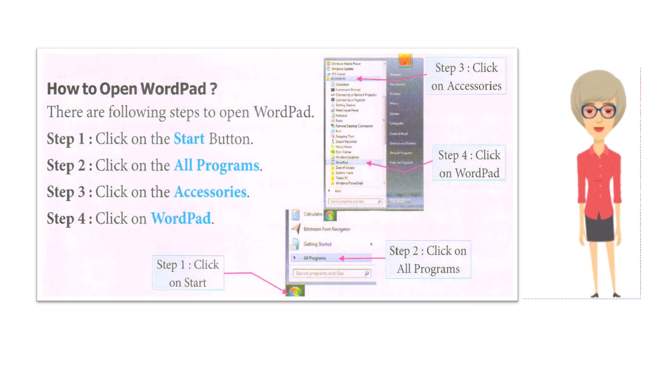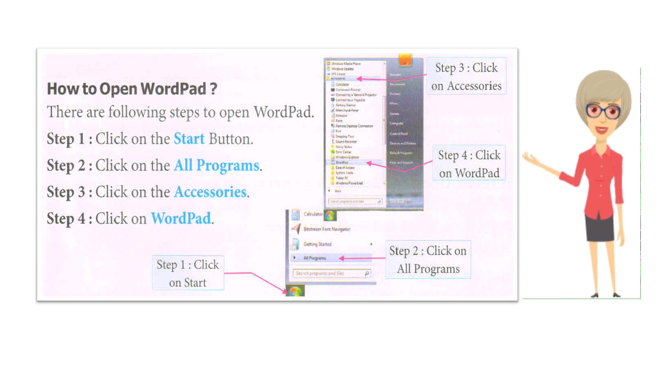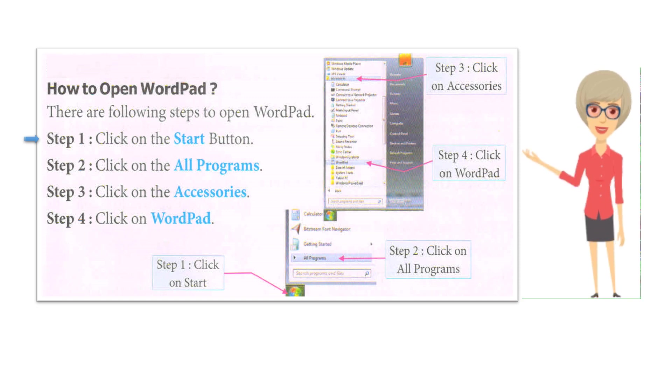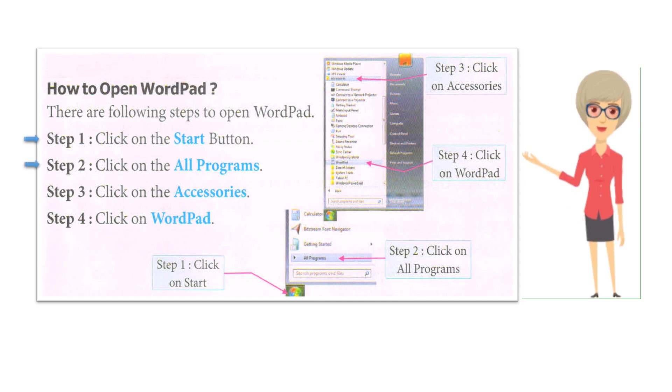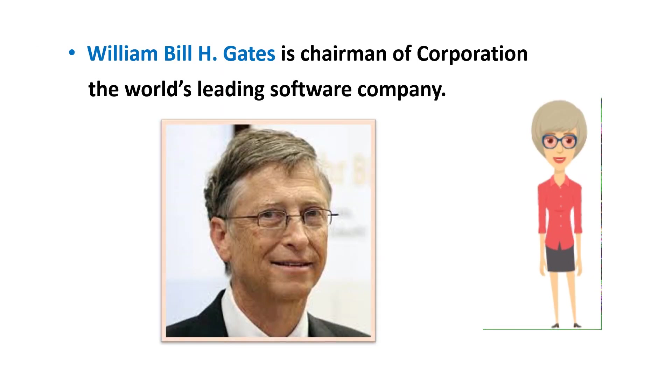How to open WordPad. There are following steps to open WordPad. Step 1: Click on the Start button. Step 2: Click on All Programs. Step 3: Click on Accessories. Step 4: Click on WordPad.